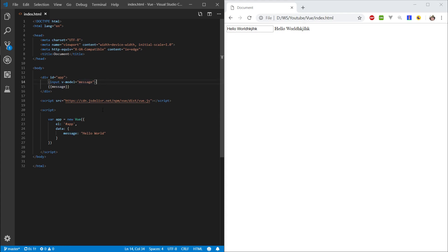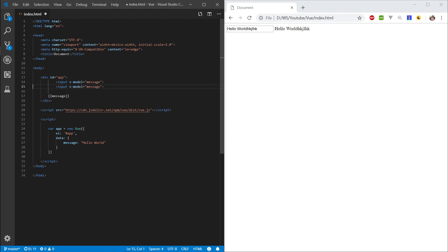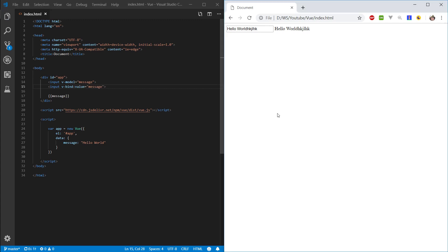So, now let's look at another directive. Let's copy this input field and let's say v-bind value. Let's see what this does. So now we have two input fields and we see this one has Hello World. Let's change this one.